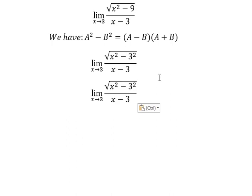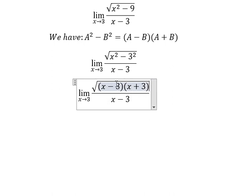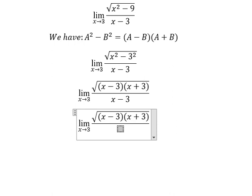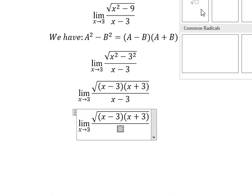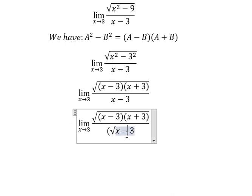So we need to transform this one into this one. Next, x minus number 3, we can transform into the square root of (x minus 3), everything to the power of 2.